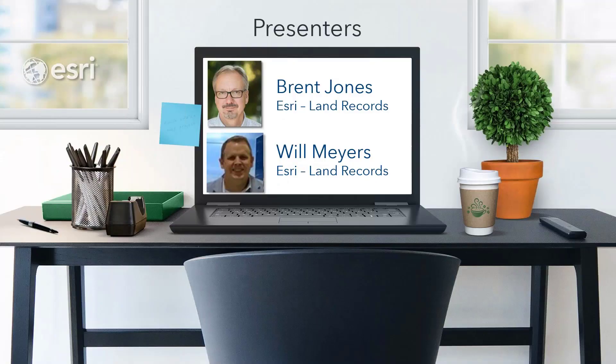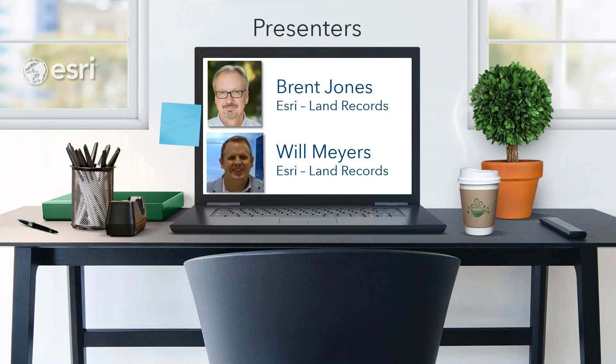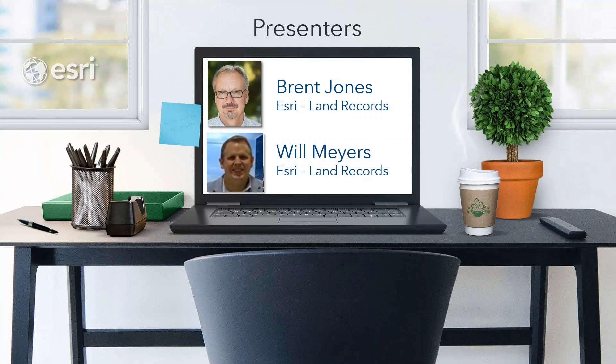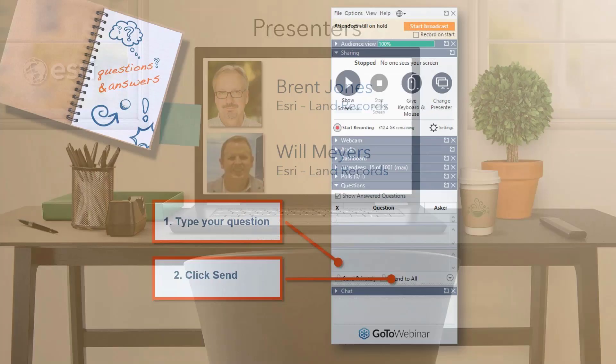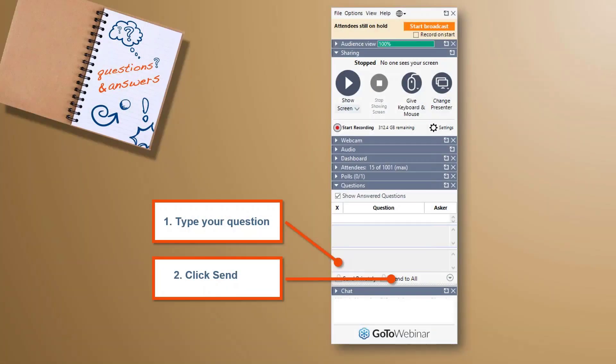We also have presenting with us today Will Myers, who is a key solution engineer on the team. Throughout the webinar today, if you have a question, feel free to submit it through the GoToWebinar window. We'll do our best to address your questions during the presentation and at the end.